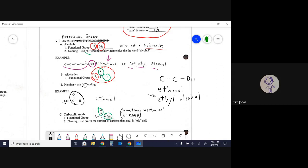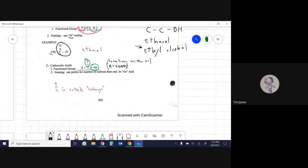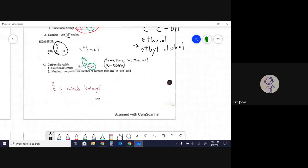For aldehydes, the naming is the same idea but you change the ending to '-al.' So two carbons (ethane) with the aldehyde group becomes 'ethanal.'